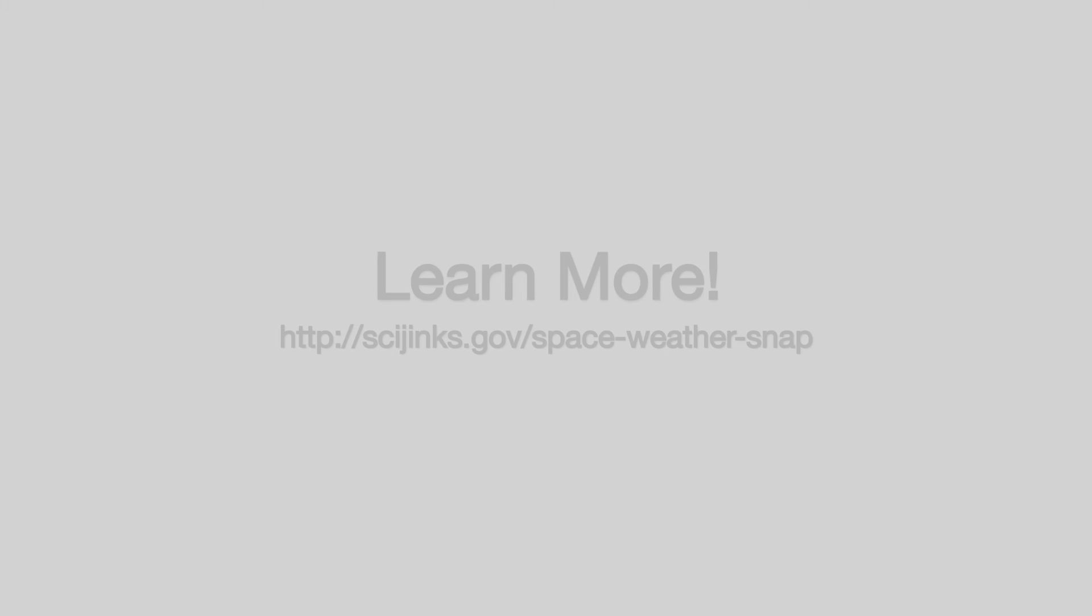For a transcript of this video and a fun downloadable poster, visit SciJinks.